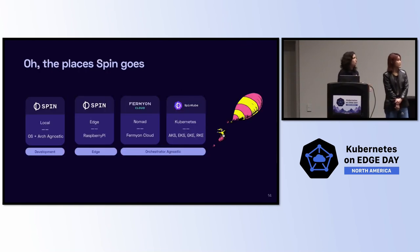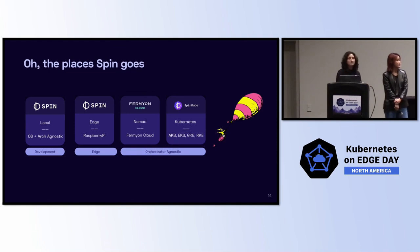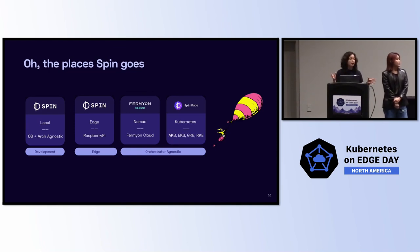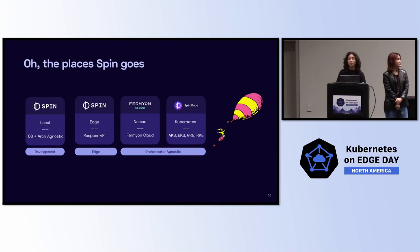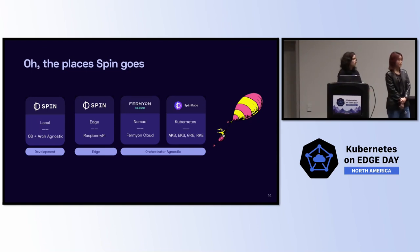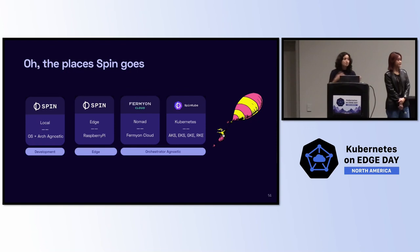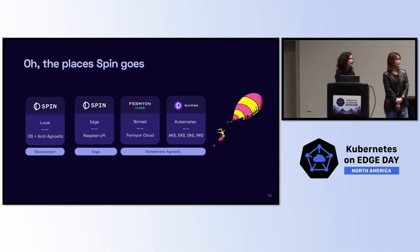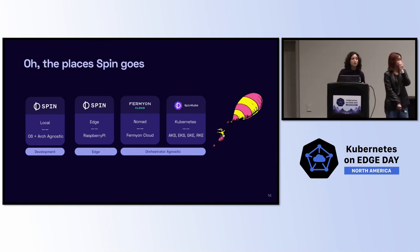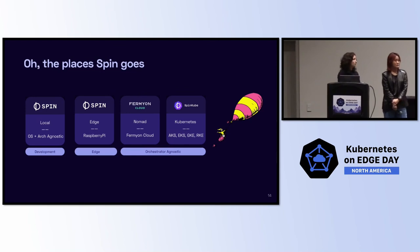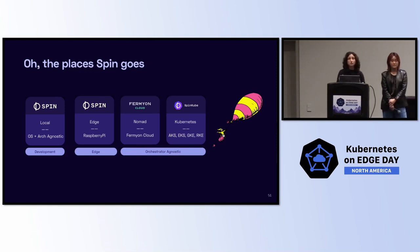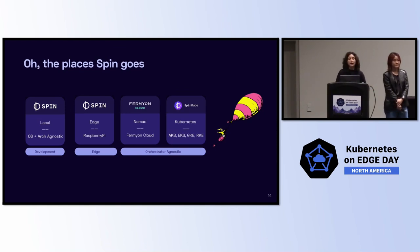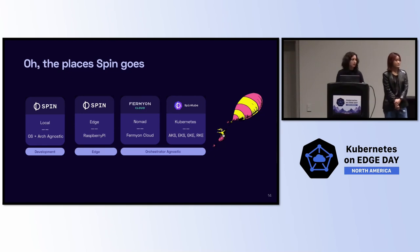We talked about the local experience. I can spin it up locally, but you can actually take Spin other places. Fermion, we have a serverless platform for multi-tenant WebAssembly. You can just spin deploy, and now it's hosted in our cloud. We have one listener that can run thousands of WebAssembly applications on each node, and we're orchestrating with Nomad. We also offer SpinKube, which we submitted to the CNCF. It is a combination of four projects across companies, Microsoft, LiquidReply, SUSE, and us at Fermion, to make it easier to run serverless WebAssembly on Kubernetes. We actually just added a marketplace offering to AKS two days ago. And you can also run this on EKS, GKE, RKE, all the KEs.